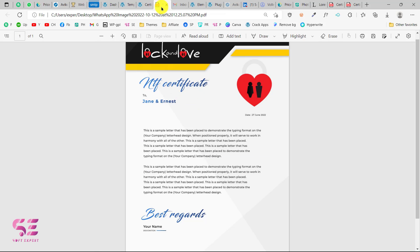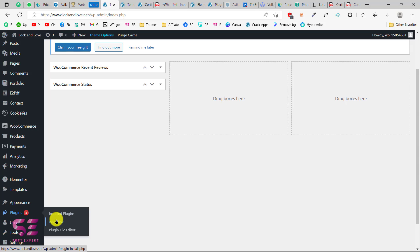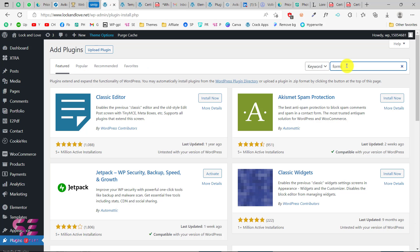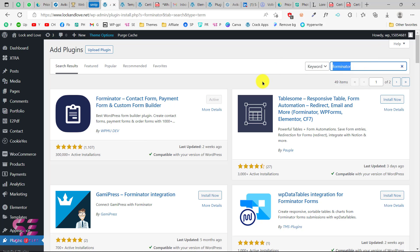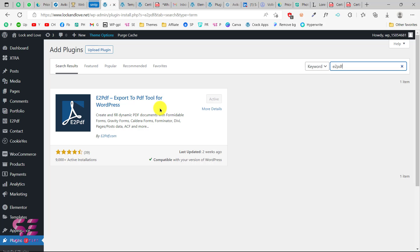So let's see how we can generate PDFs, certificates, licenses, contracts and so on. For that you will need two free plugins. One is Forminator, which is a great plugin for forms, and the second one is e2pdf. Both links are in the description. You can just follow that or you can go to your dashboard, then go to plugins, click on add new, and search for Forminator. You will see this plugin — Forminator, Contact Form, and Custom Form Builder. Just install this. The second one is e2pdf — export to PDF tool for WordPress. Just install and activate this one also. Then we just need to integrate both of these and we will make PDFs.